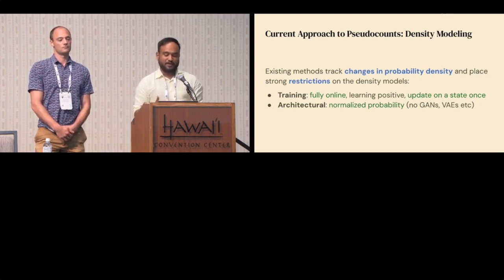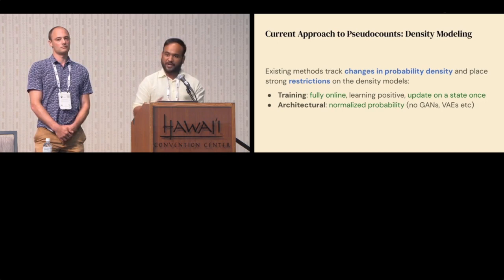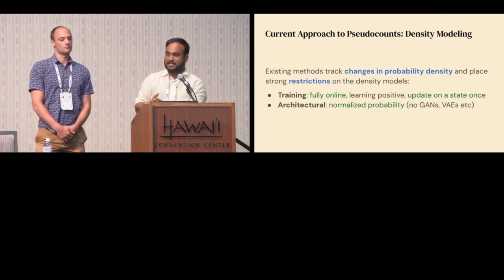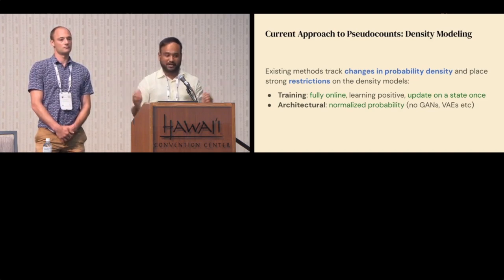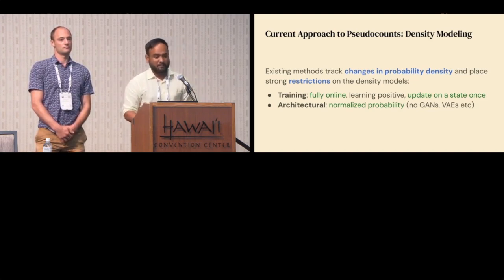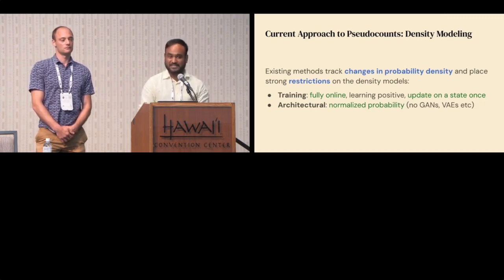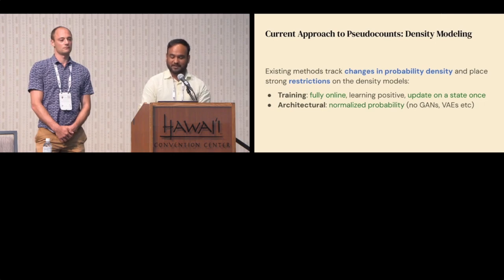Specifically, you have to commit to a training procedure for your density model which is online and can only be updated on a state a single time — you can't use things like batching. Furthermore, you have to commit to models that give normalized probability density estimates, so you can't use your favorite generative models like GANs or VAEs.